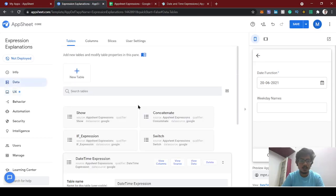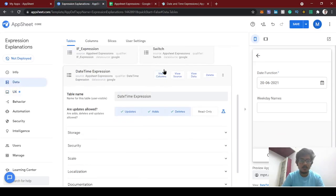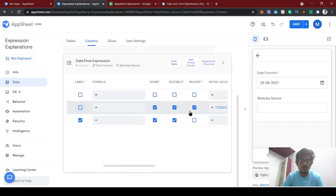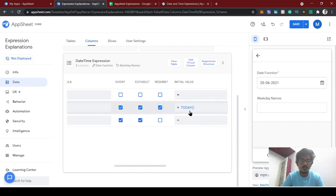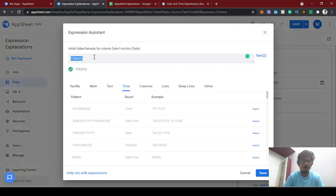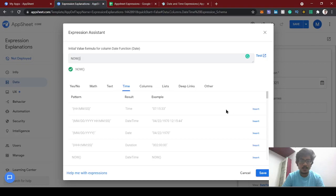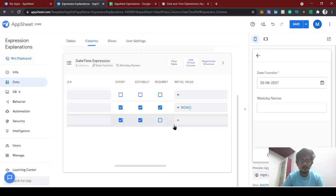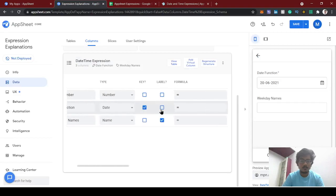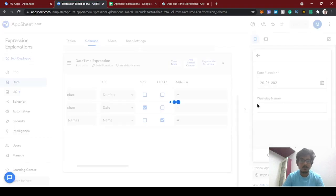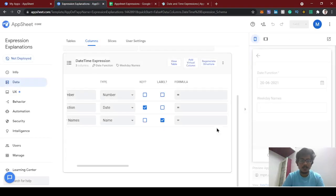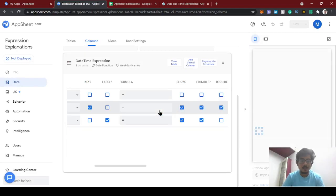Now what does the NOW expression return? Instead of TODAY, I'm using NOW. The NOW expression basically returns today's date with time also included — that's the use of the NOW expression.